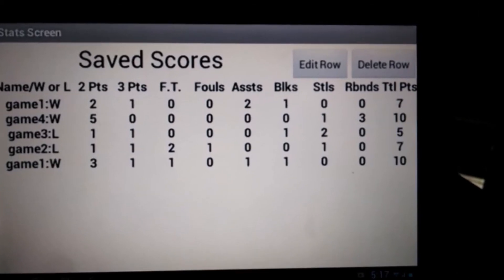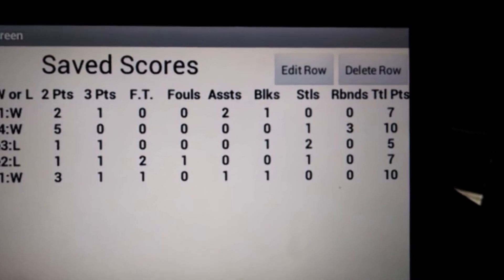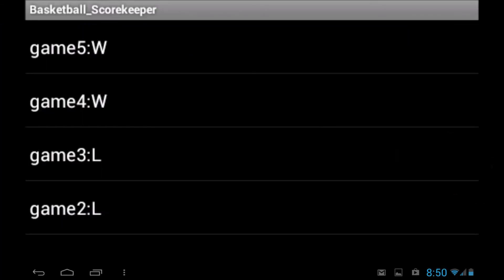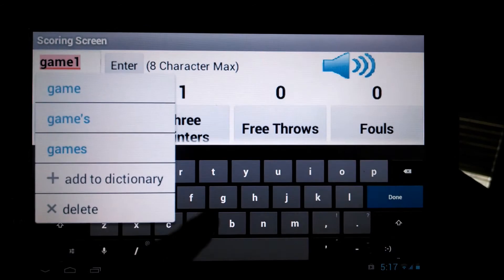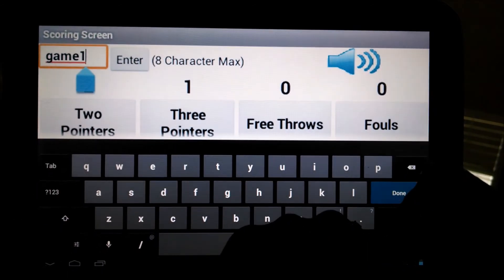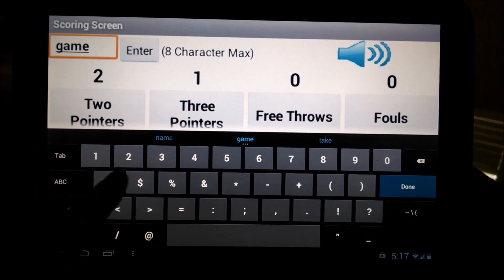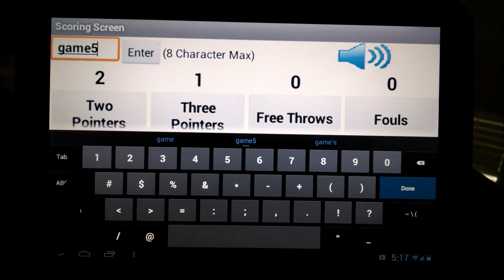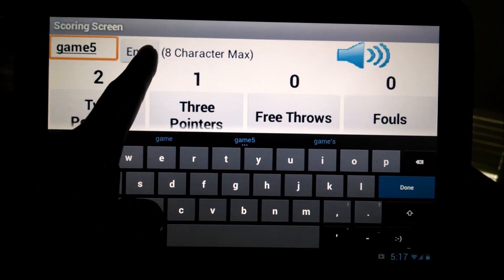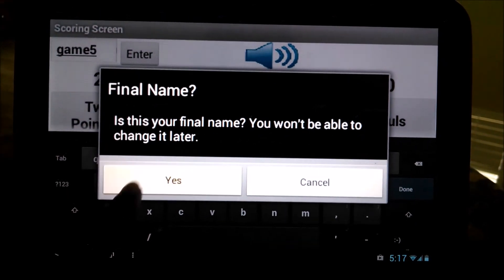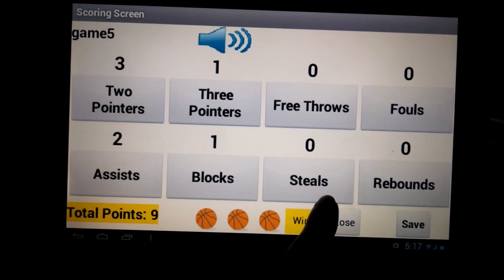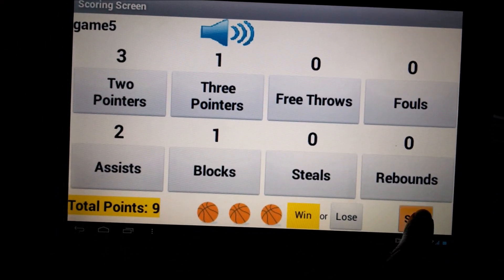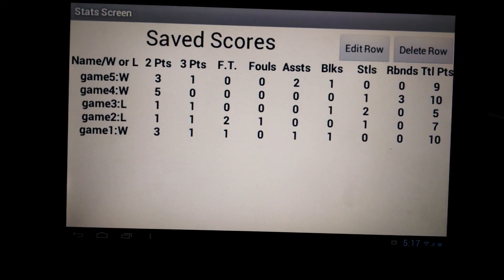To edit a row, click on the Edit Row button and select the row of the game you intend to edit. This will open the existing data in the scoring screen. Once finished editing, click the Save button, which will automatically update itself in the Stats screen.